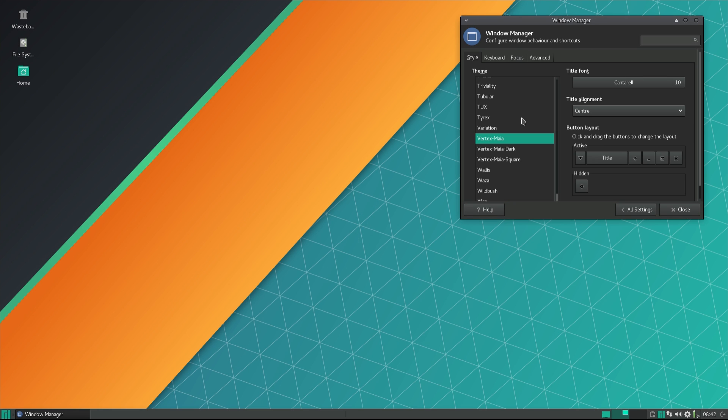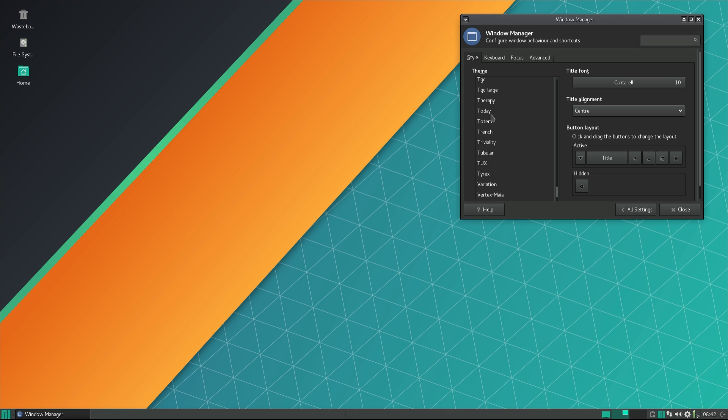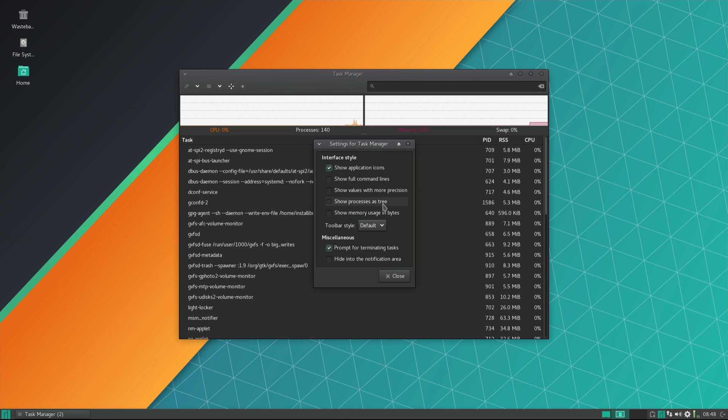XFCE desktop environment overall is snappy and light, as it's always been, and offers a fair bit of customization.